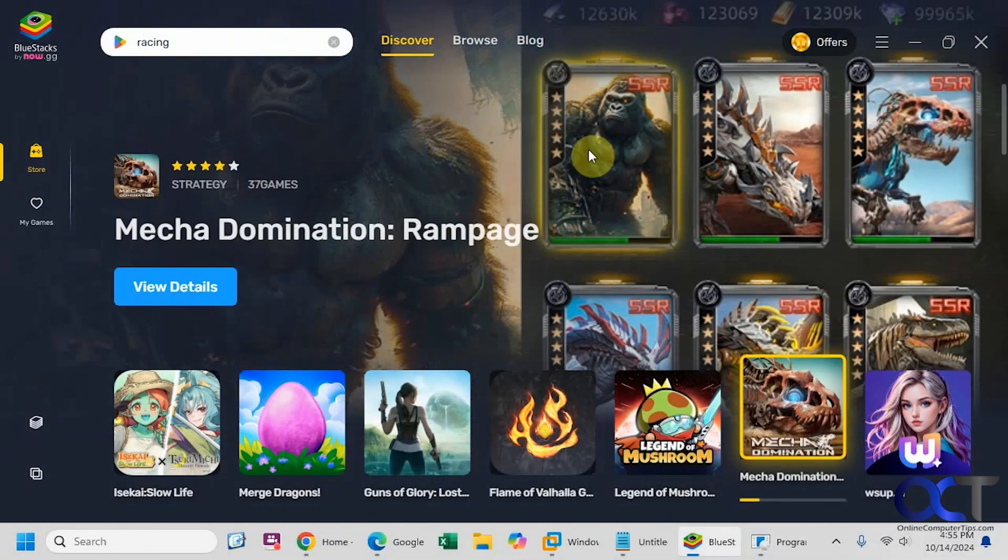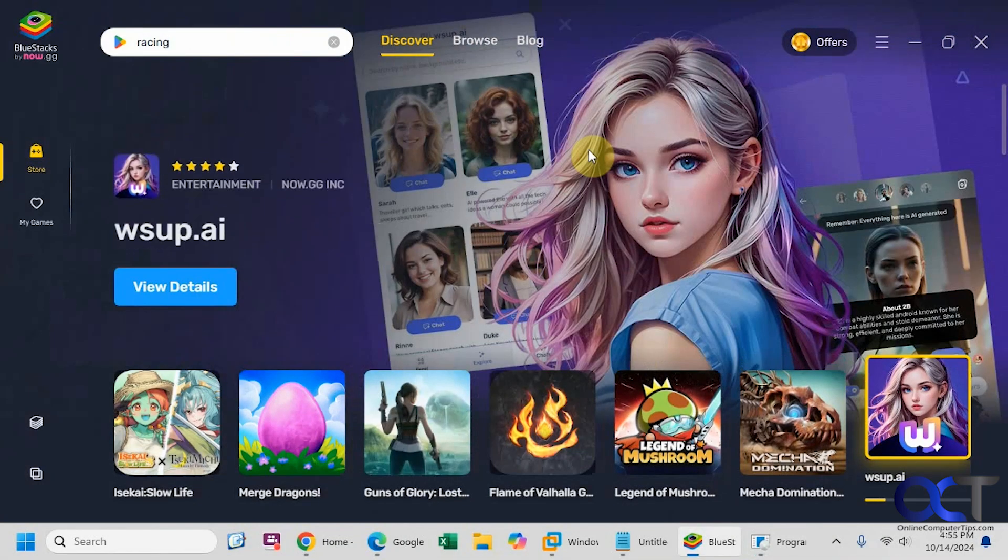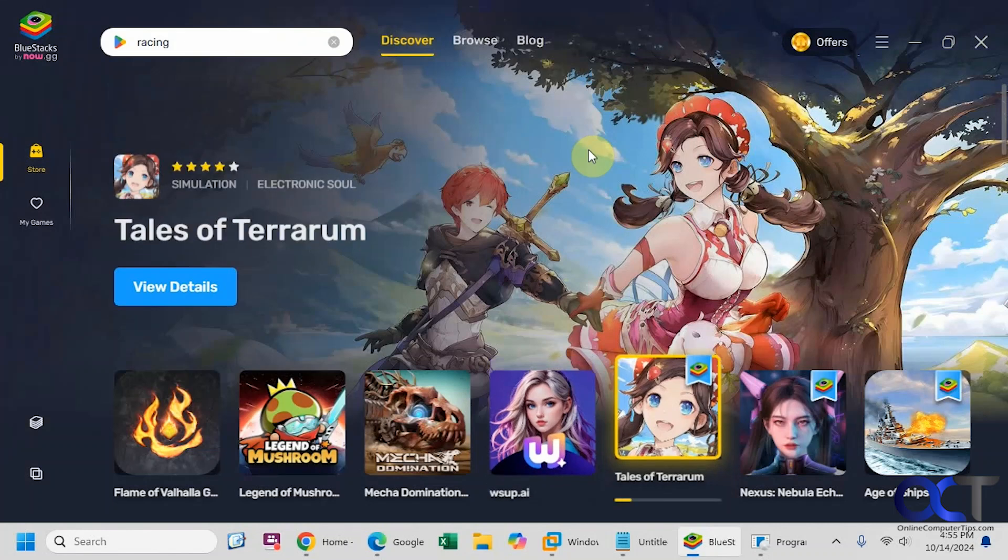Hi, in this video we're going to show you the BlueStacks Android emulator for Windows. It's used to run Android apps, mostly games.